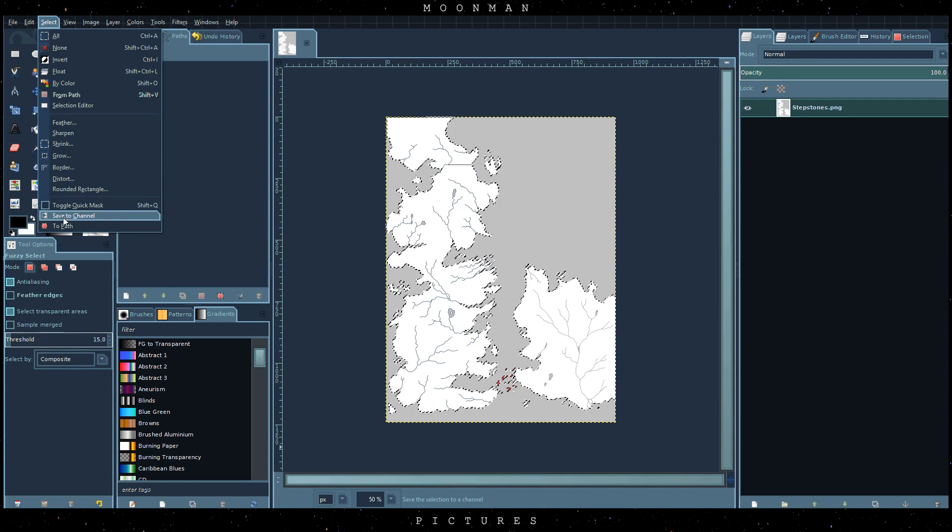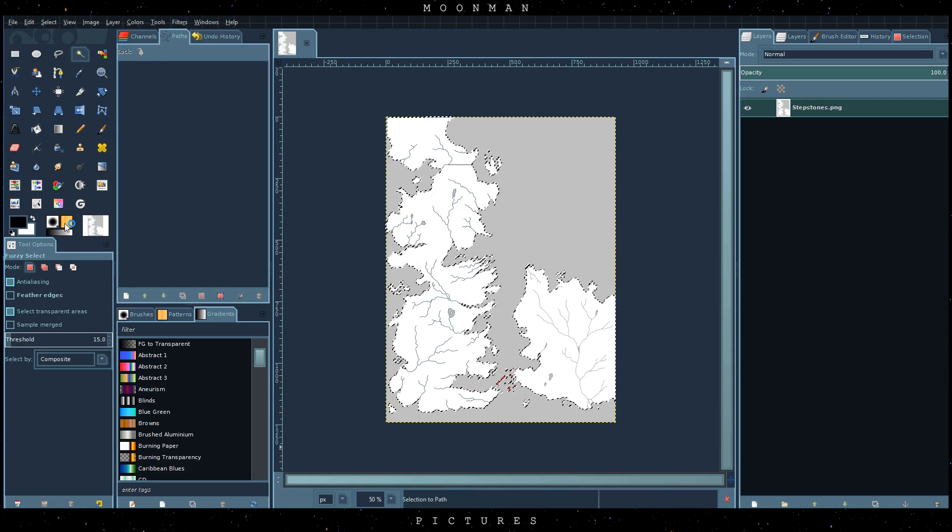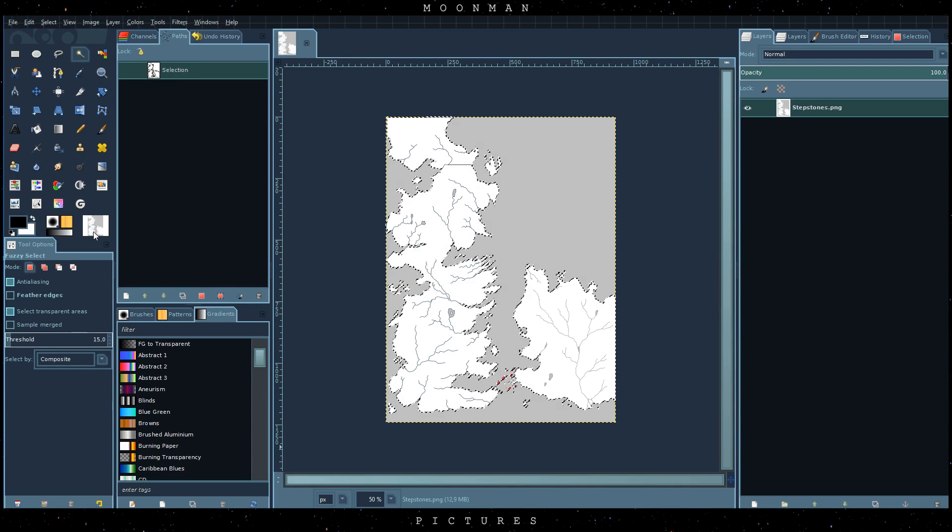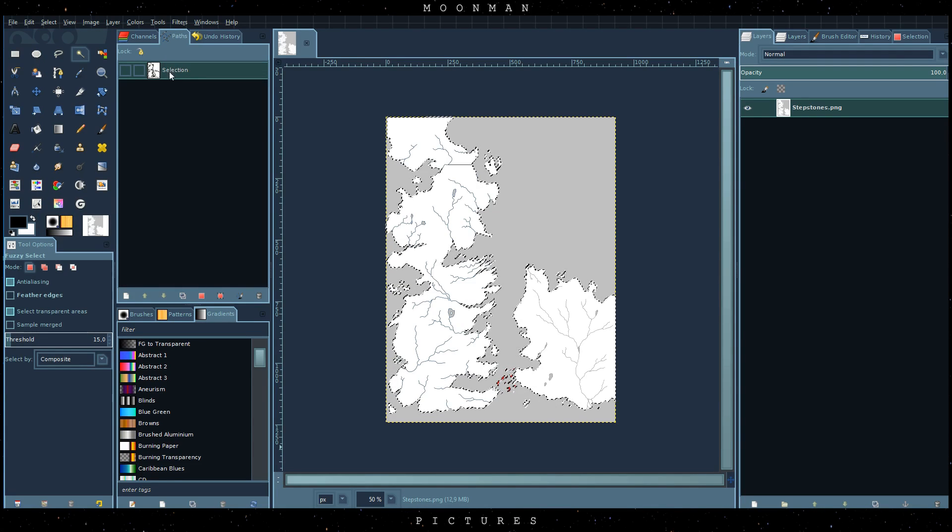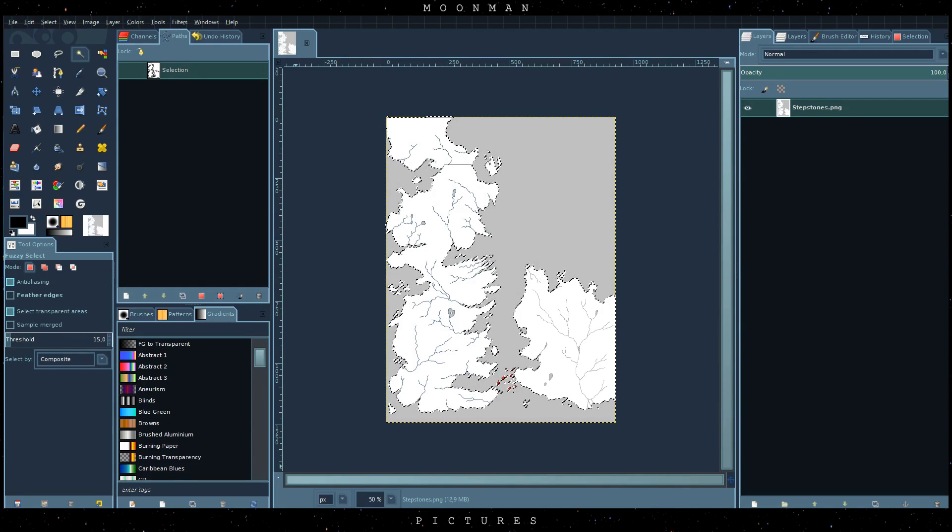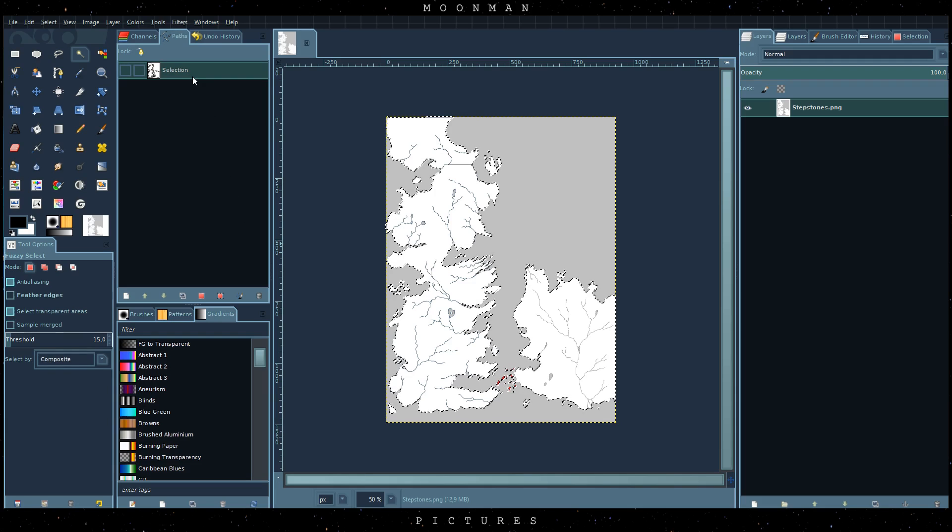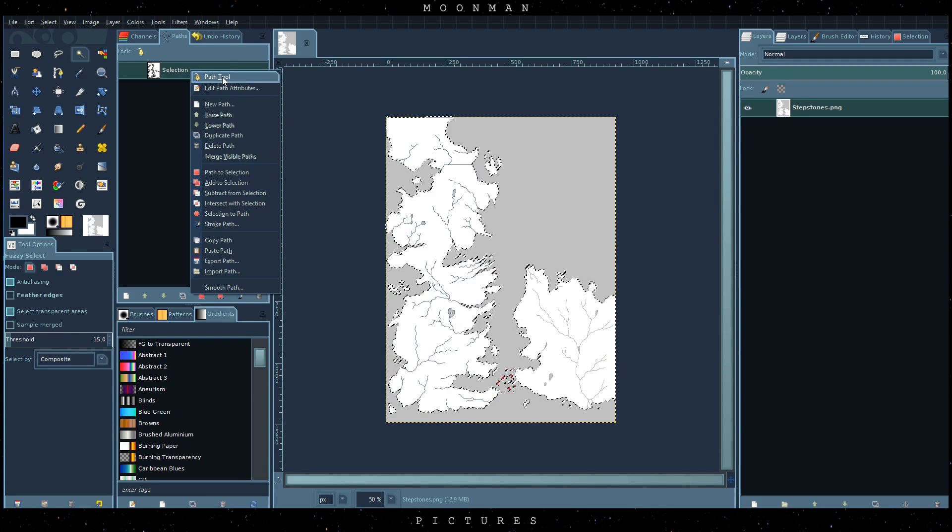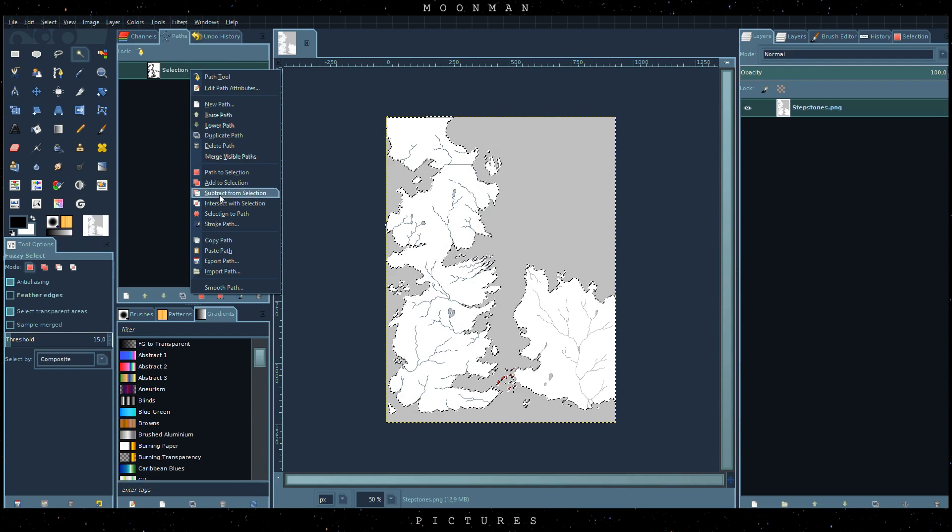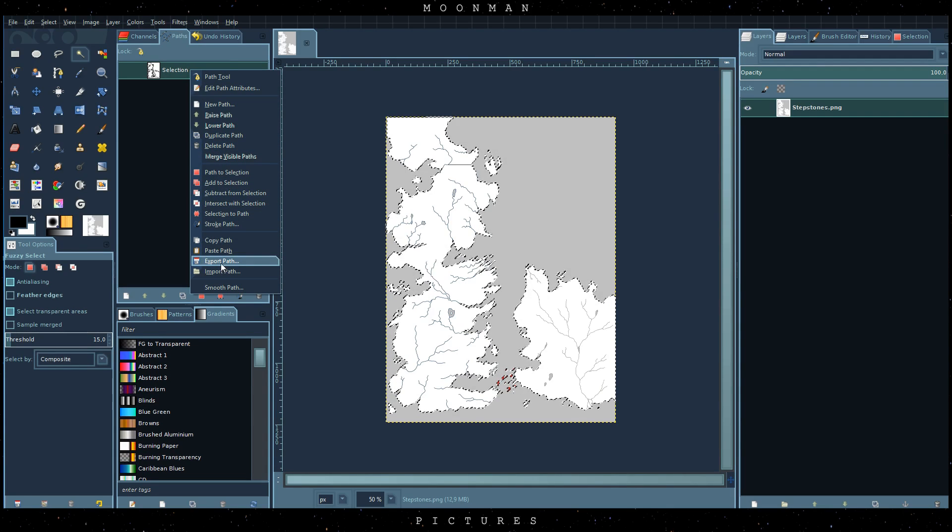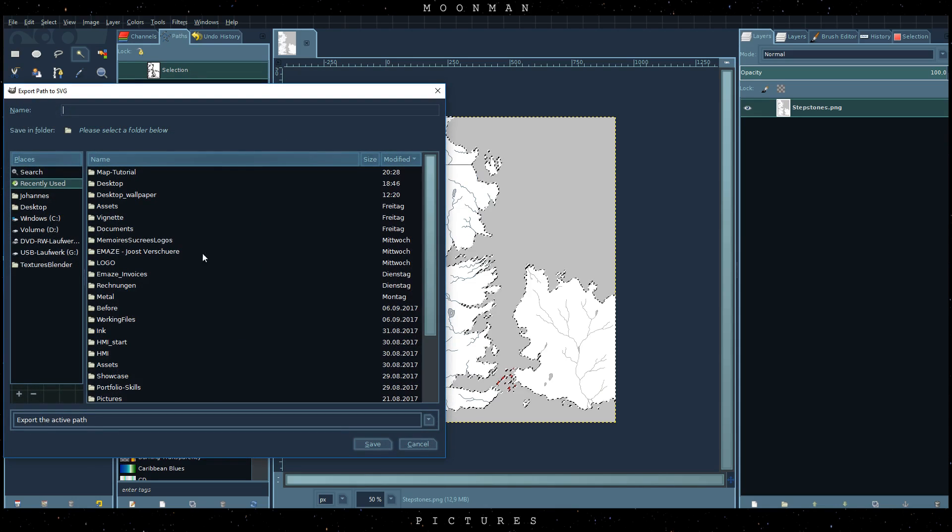Subsequently we create a path from our selection. The newly created path will show up under the path tab. Every path that we create will be saved there. Right click on the path and export it.